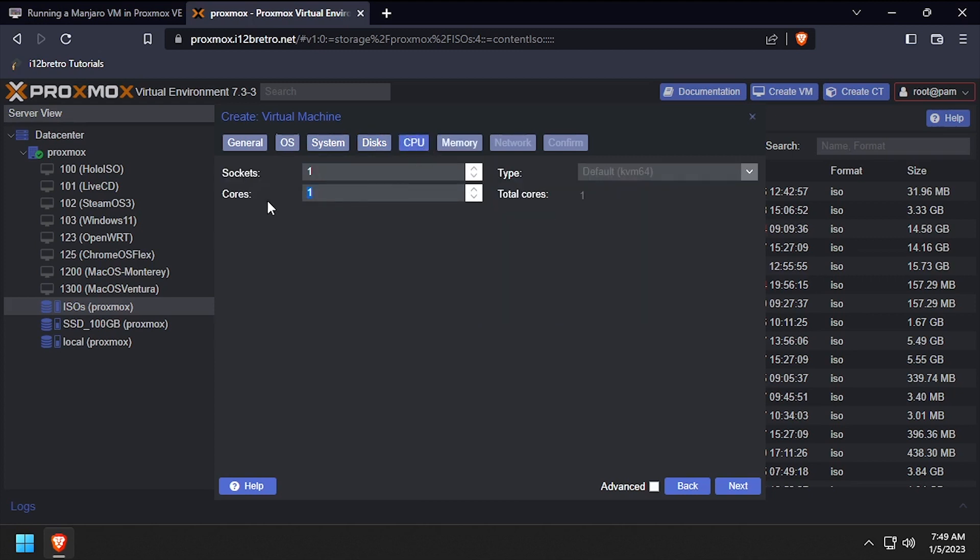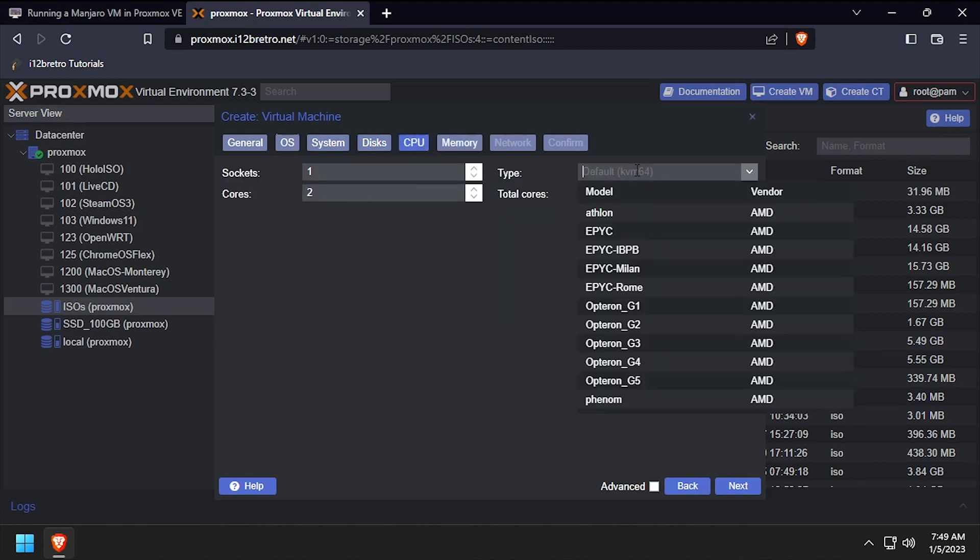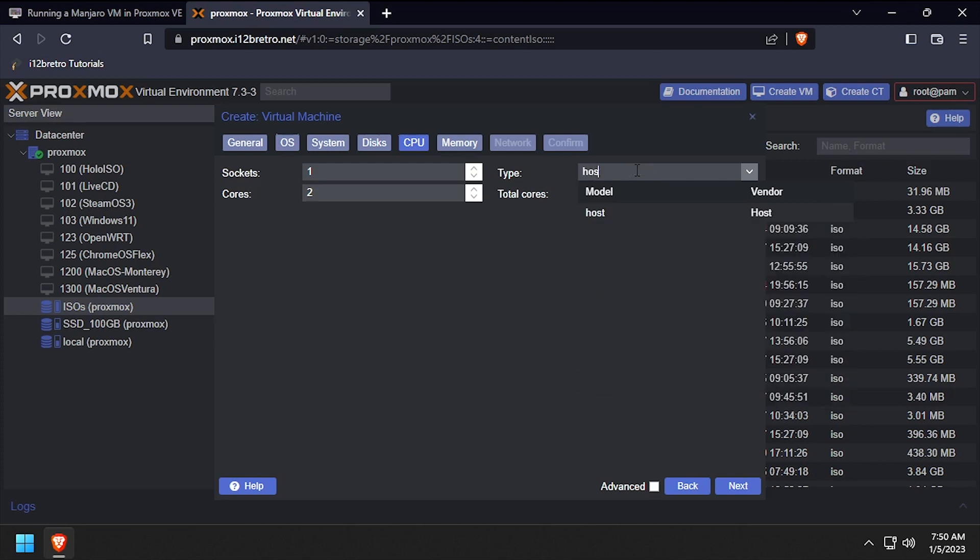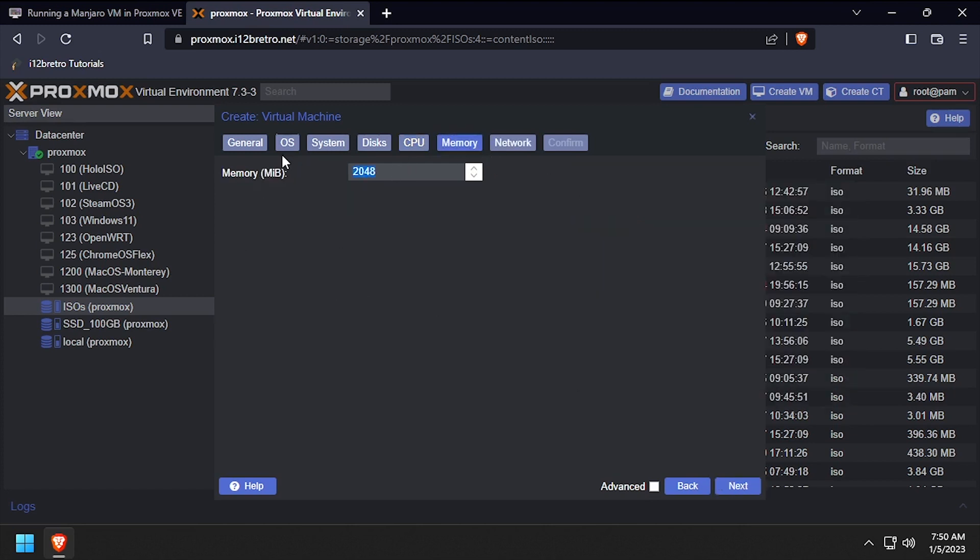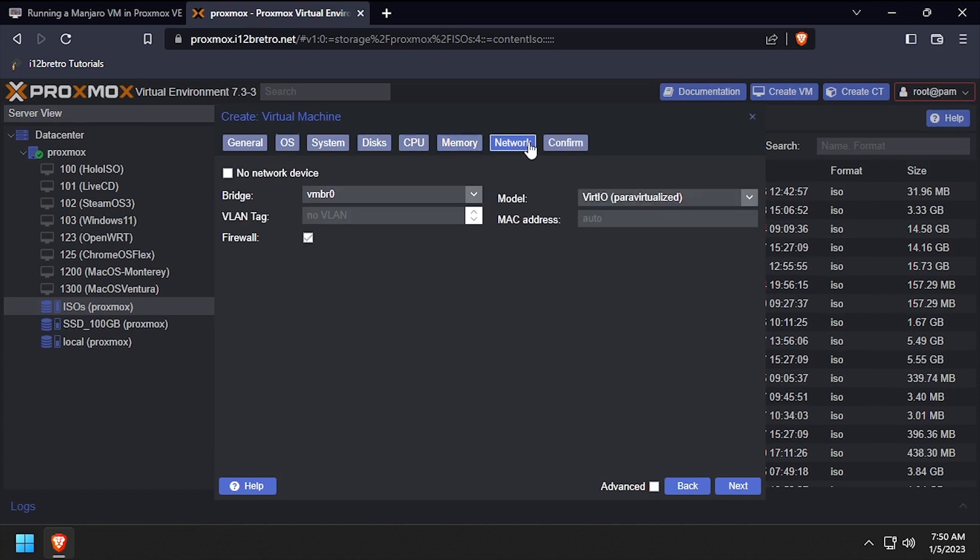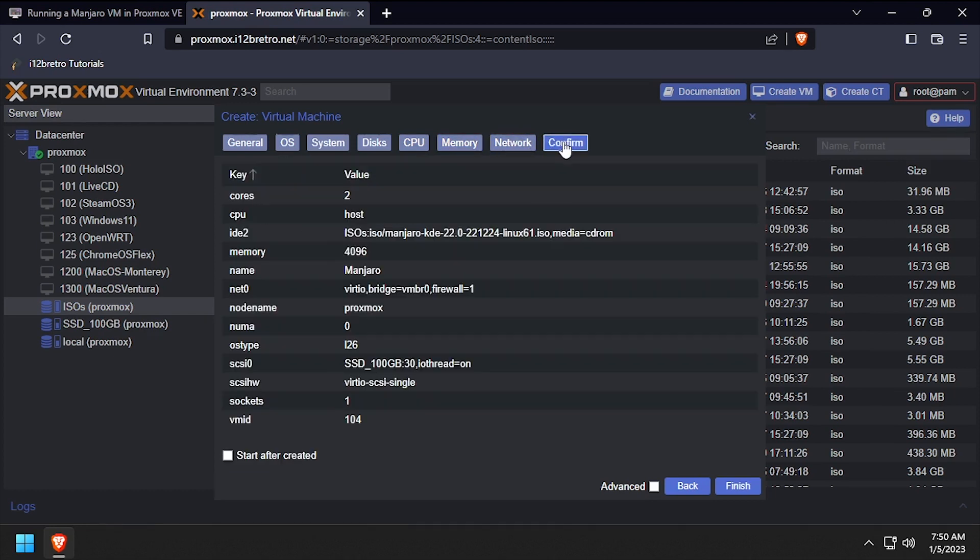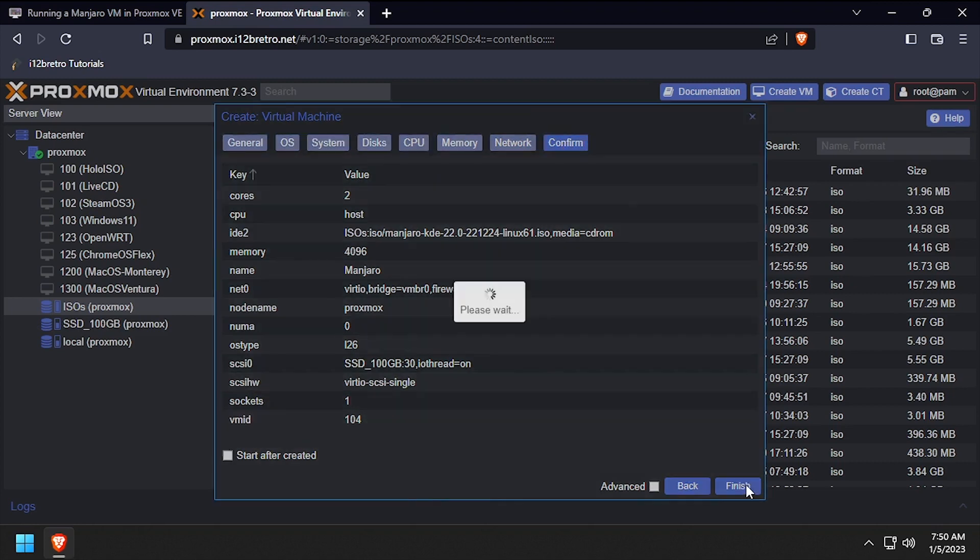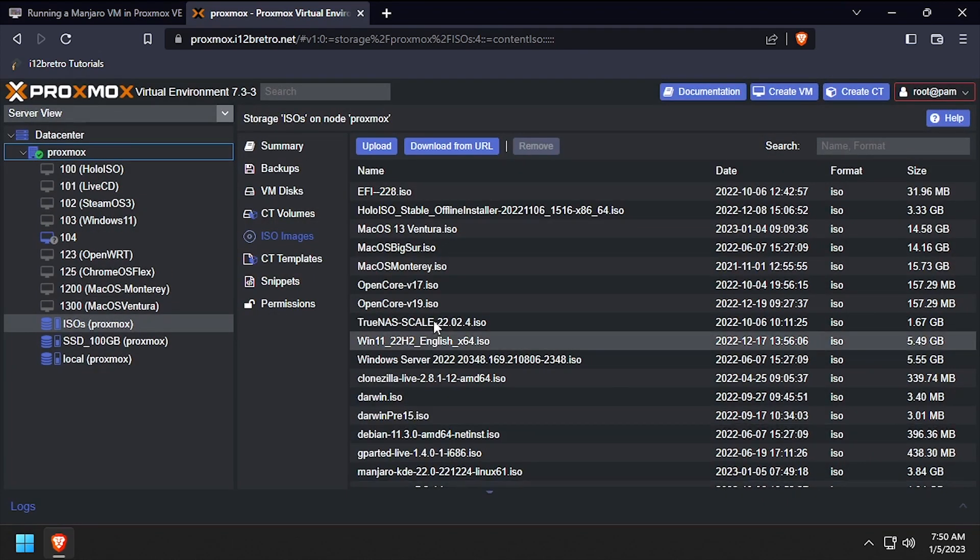Set the number of CPU cores to 2 or more and set the CPU type to host, then click next. Set the memory to 4096 or 4GB, then click next. Leave the defaults on the network tab, then click next and click finish to create the VM.